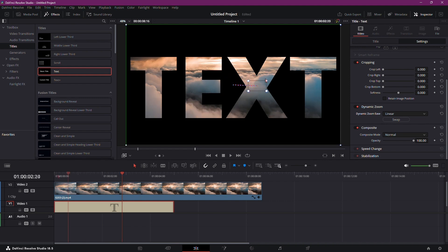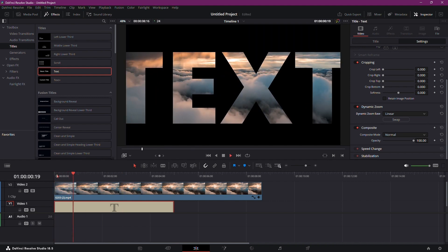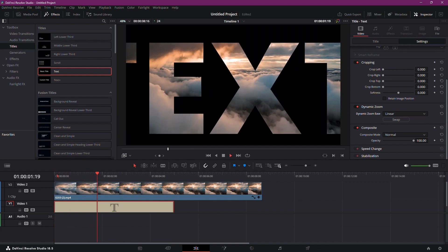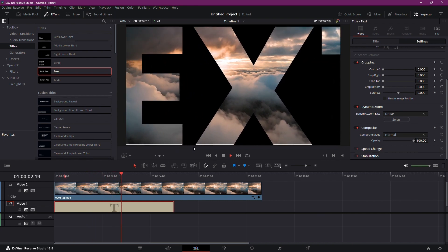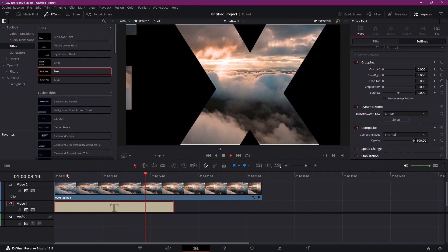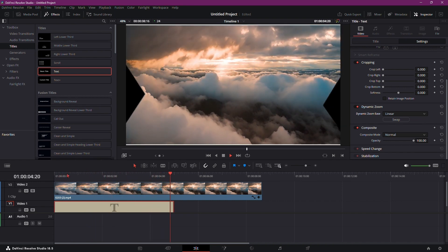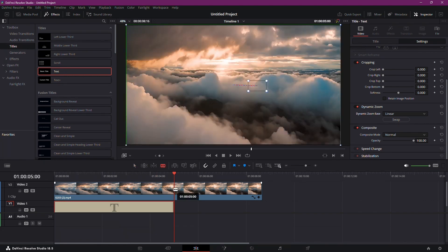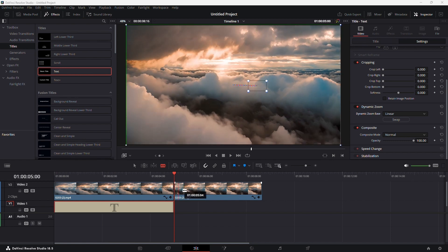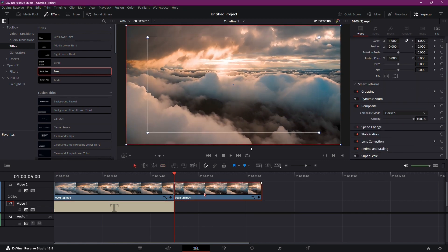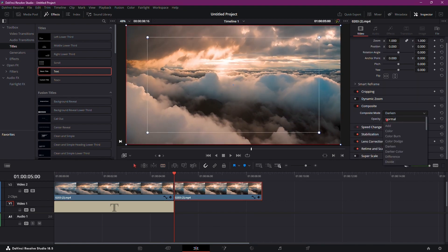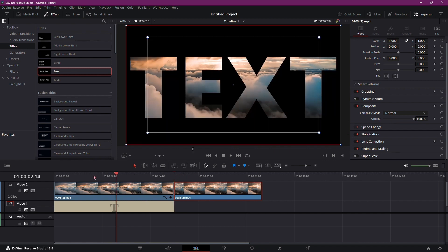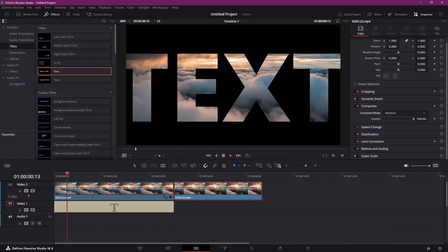Preview your work. If the video turns dark after the text, use the Blade tool or press Command/Control plus B to cut the clip. Return to the Selection tool, click the separated clip, and switch the Composite mode back to Normal. And there you have it.